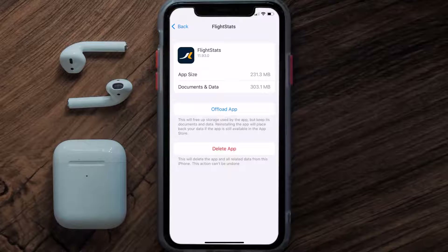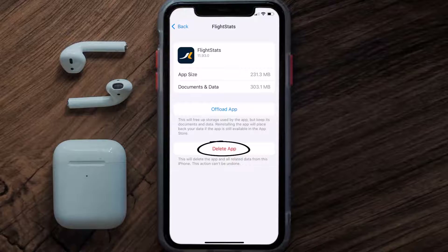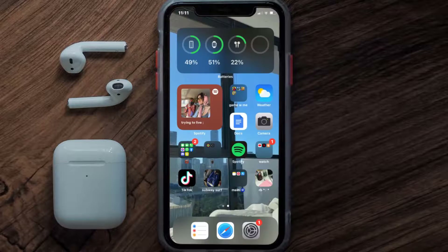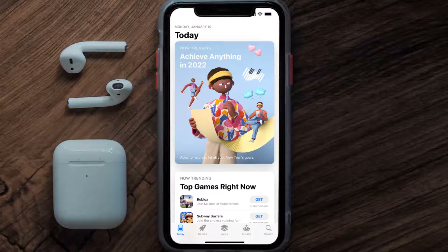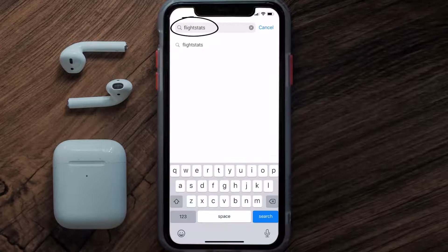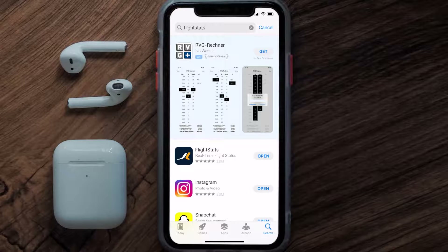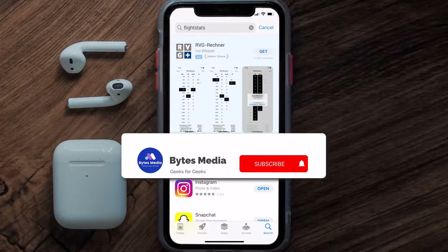But if it doesn't, then you need to completely reinstall the app. Follow the on-screen instructions to navigate to the app page, then tap on Delete App to uninstall it from your device. Once uninstalled, open up the App Store, search for the FlightStats app, and tap the Get button to install it back on your device.